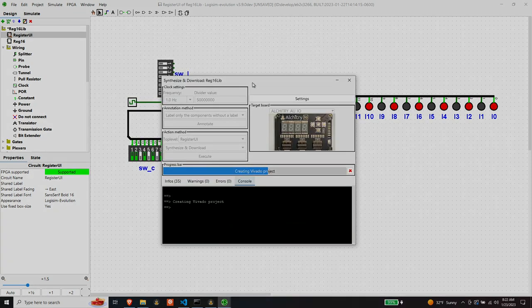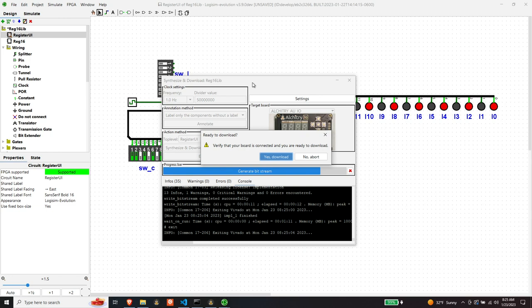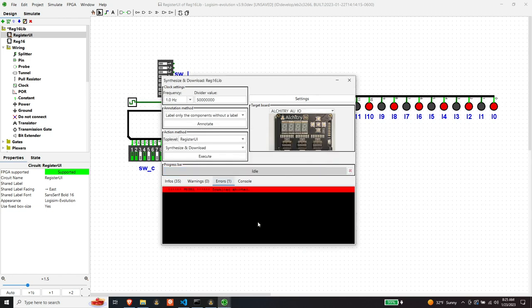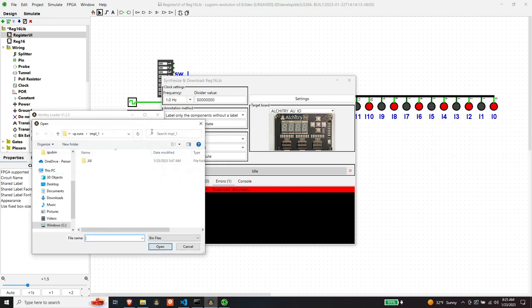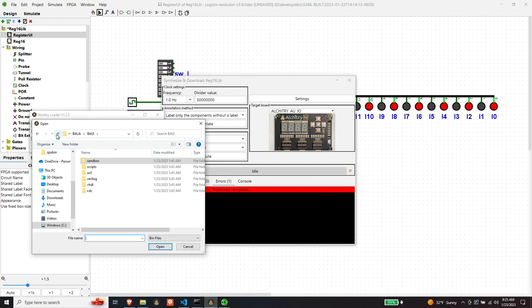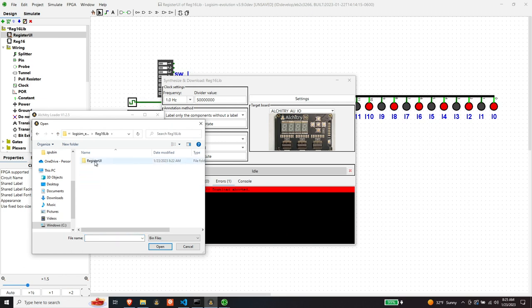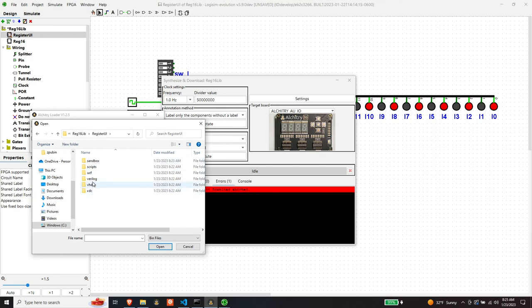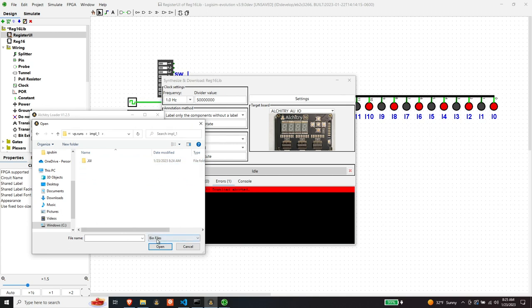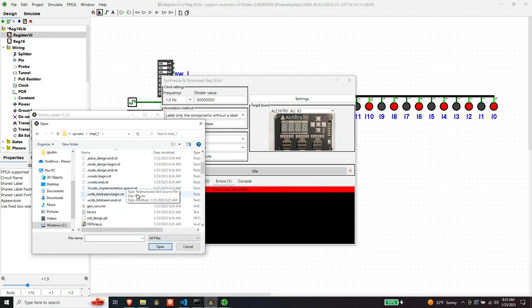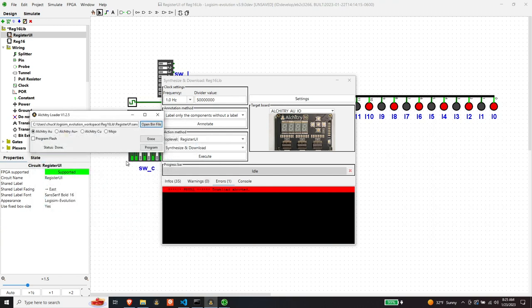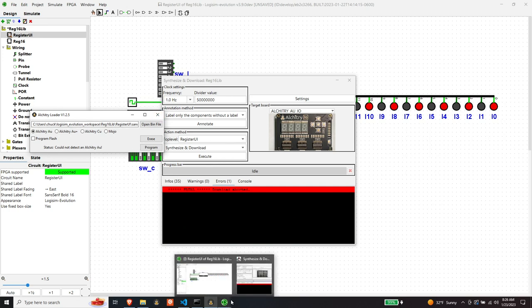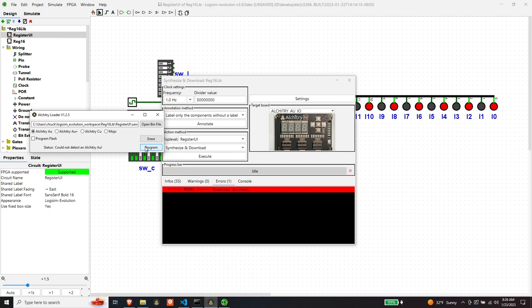Since this is running, I'll be right back. Okay, since this is done, I'm going to say no, I don't want to download because download doesn't work for this board. I have to do it manually. So this is my loader for the Alchitry board. You can get it off Alchitry's website if you have this board. And it is located in sandbox, VP runs, imple. And then find the bit file right here. And then program. Oh, would help to plug my board in. And it's programmed.